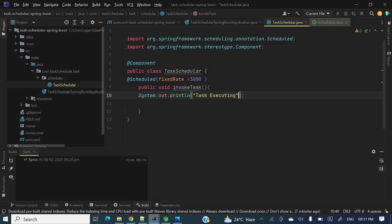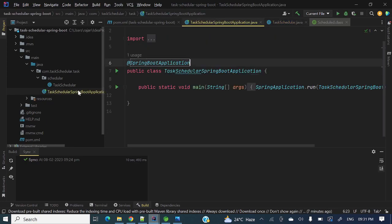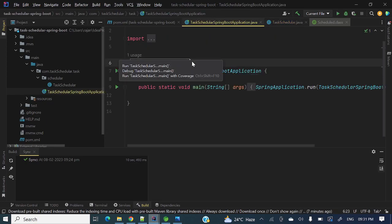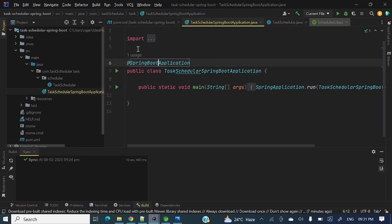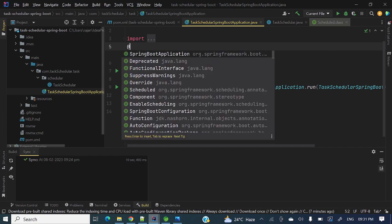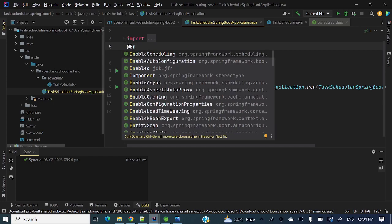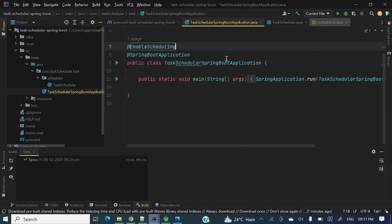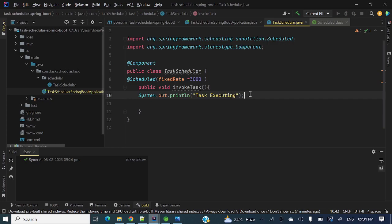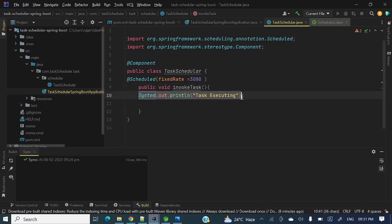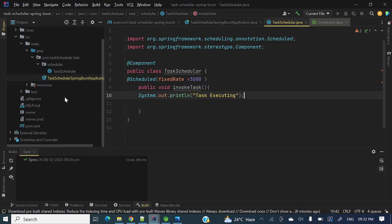Let me run this application. Before running this application we need to put another annotation known as @EnableScheduling. So all done, whatever the logic you want to execute, those logic you can put over here and it will run.